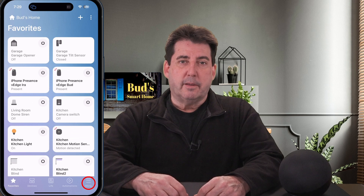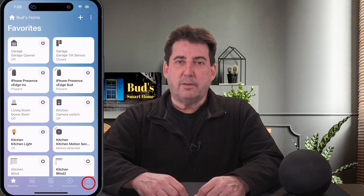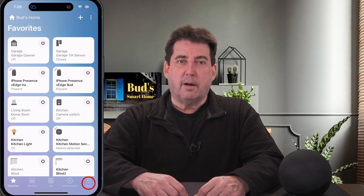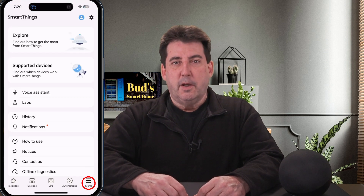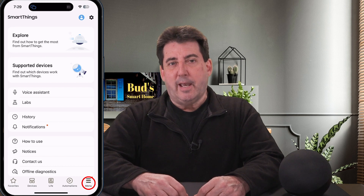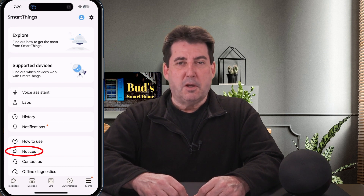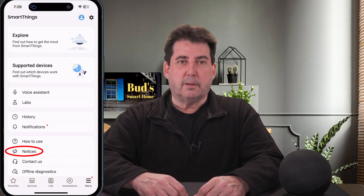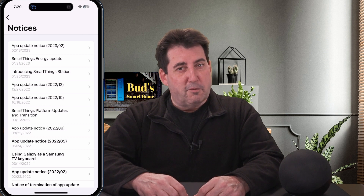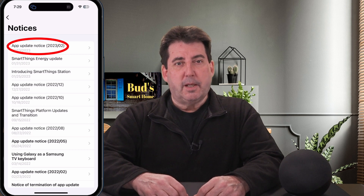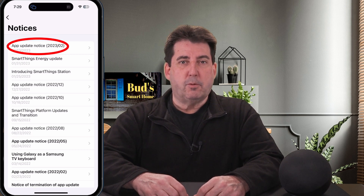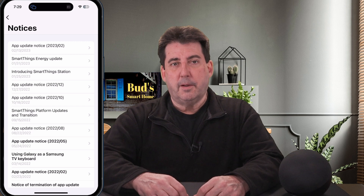I noted several changes in my SmartThings app following the latest update. If you are unaware of these changes, then open your SmartThings app and tap on that menu icon in the lower right-hand corner. You will see a listed option to review notices. When clicking on notices, you should find an app update notice dated for February 2023 in the list.